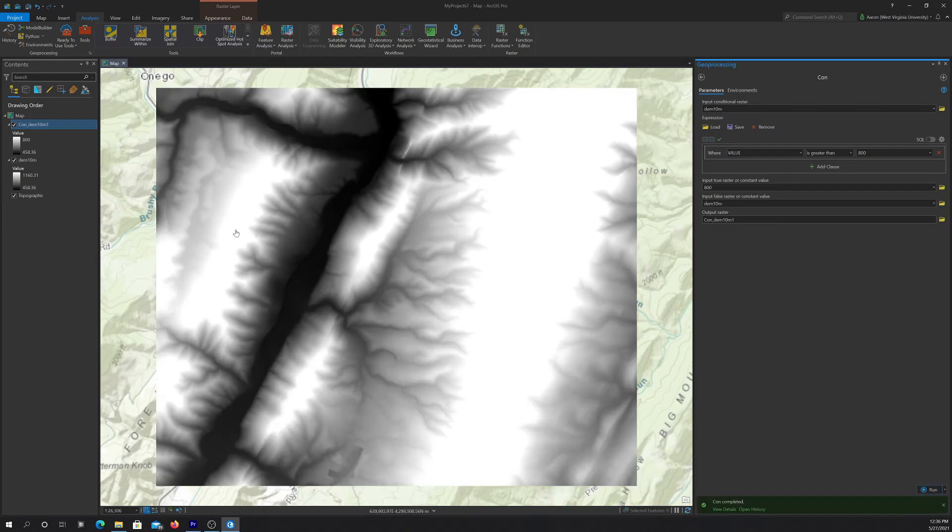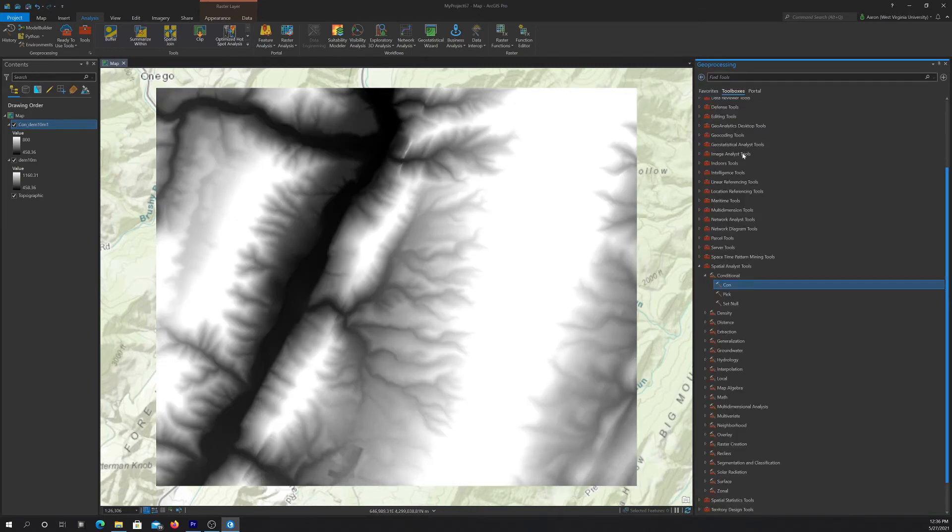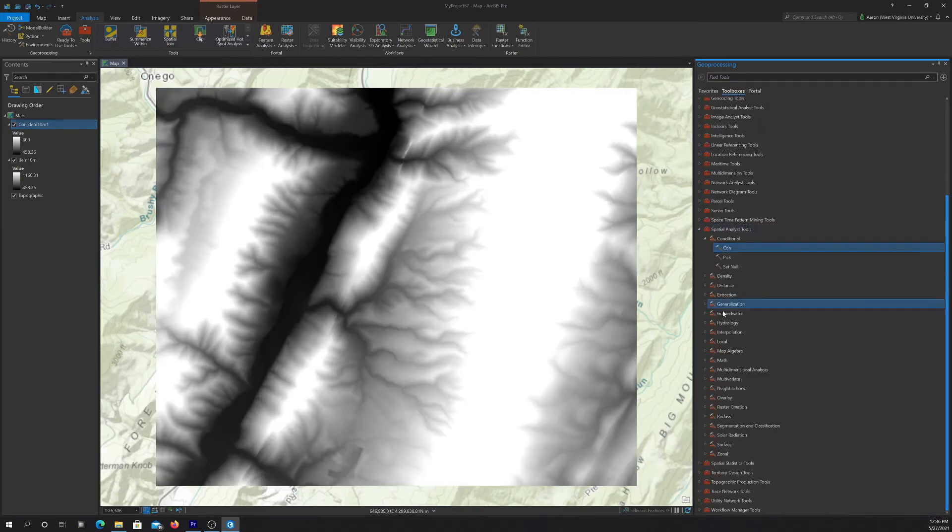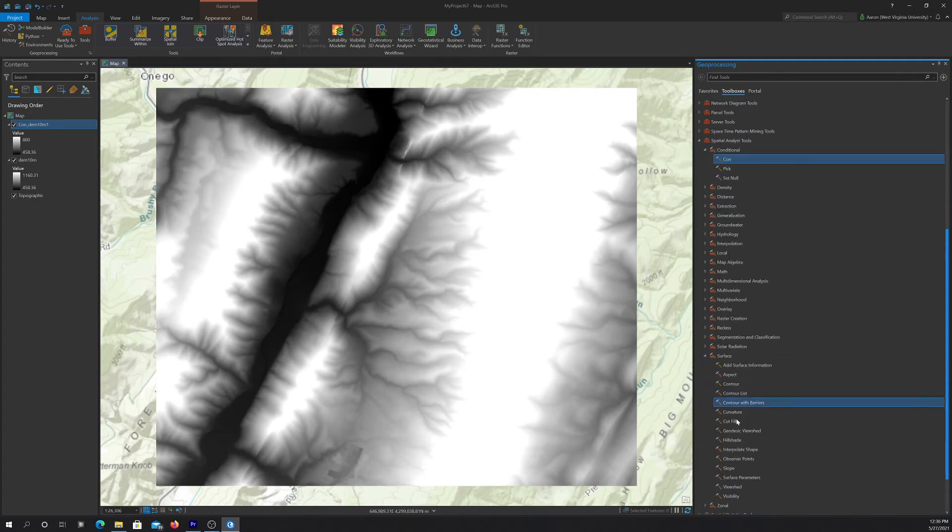Okay, cool. So there's our output. It's kind of hard to see what happened there so I'm going to make a hillshade of this real quick just to visualize it.